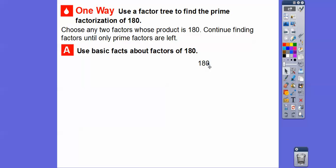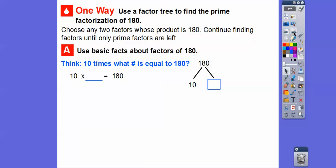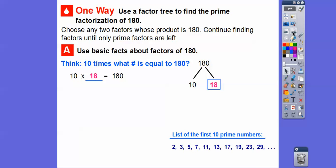Since 180 ends in a 0, we know 10 goes into it. Think: 10 times what number equals 180? If you took off that 0, it would be 18. So 10 times 18 is 180. Since 10 isn't prime, we're going to break that down, and since 18 is not prime, we're going to break that down too. 10 and 18 are not listed in our prime numbers, so we'll do another factor tree and break these down.